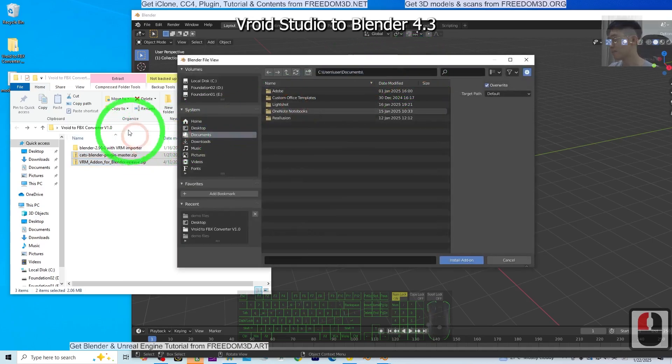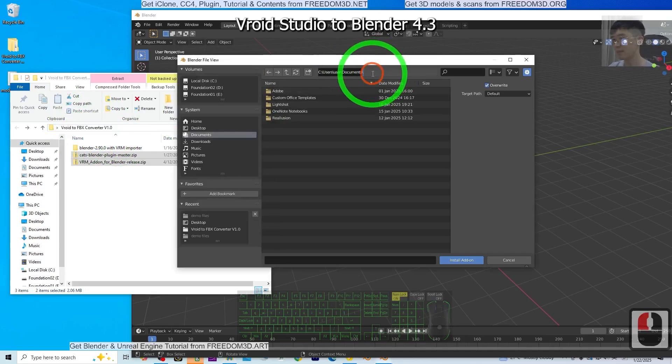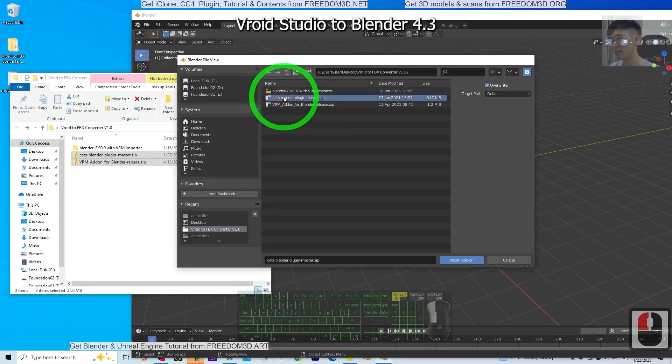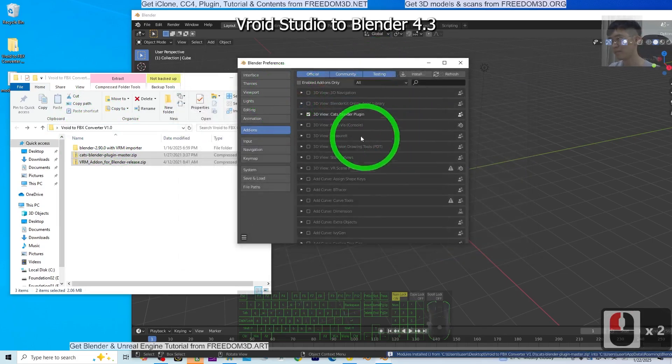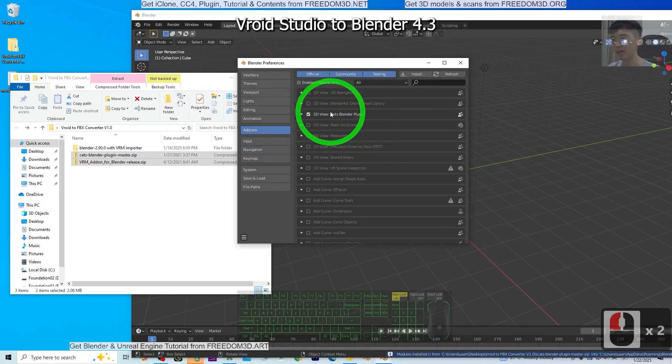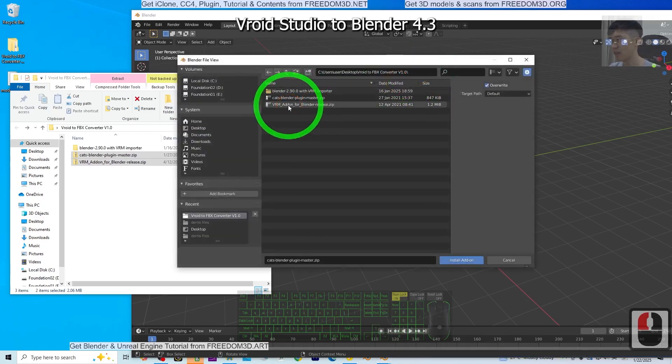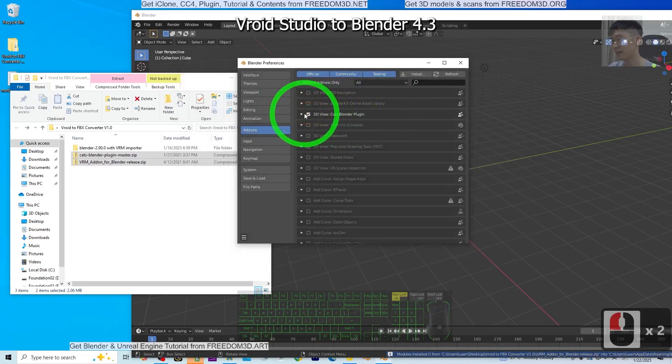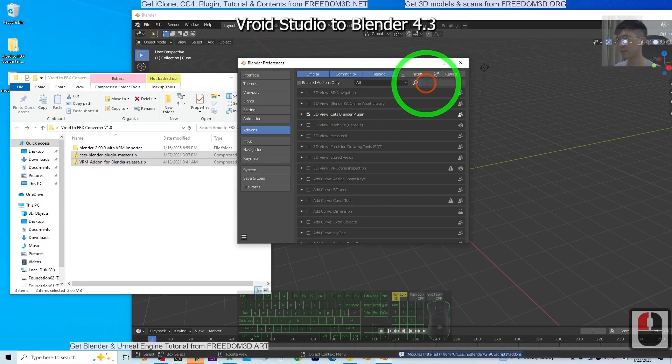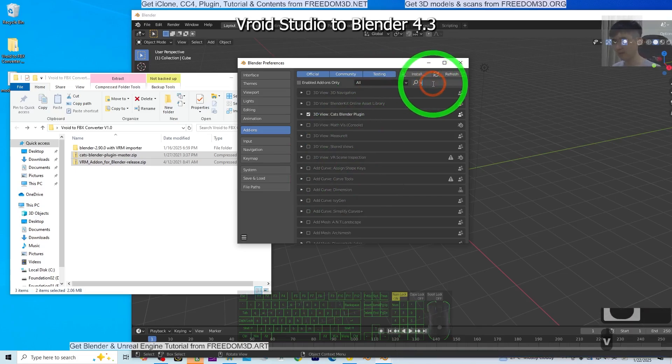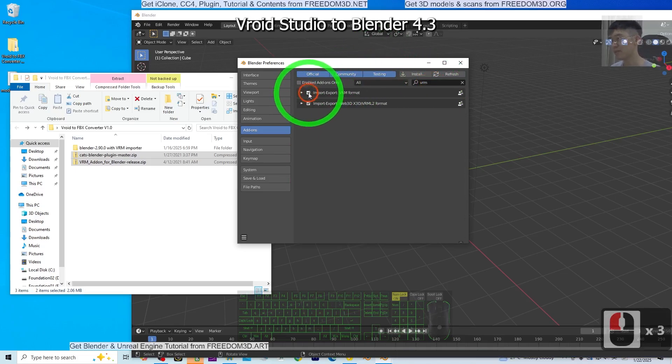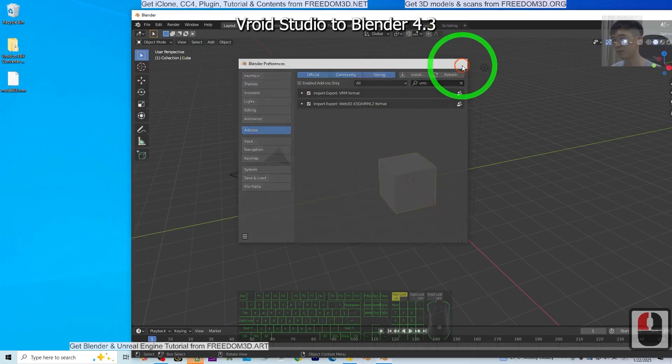First, install the CATS Blender plugin and make sure you activate it. Next, install the VRM add-on for Blender and make sure you activate the VRM plugin as well. Once you've done this step, you can close the preferences.